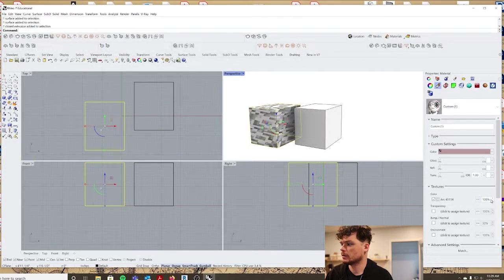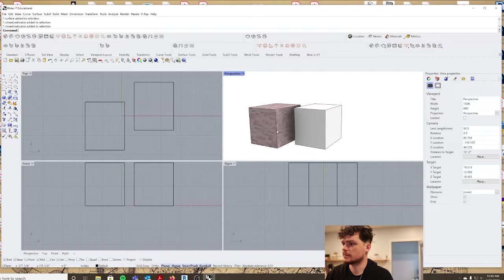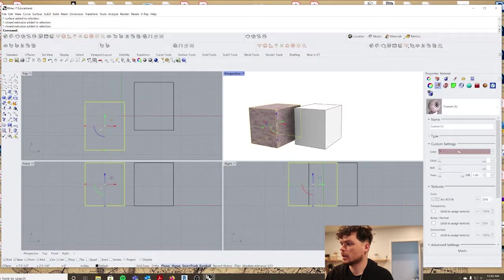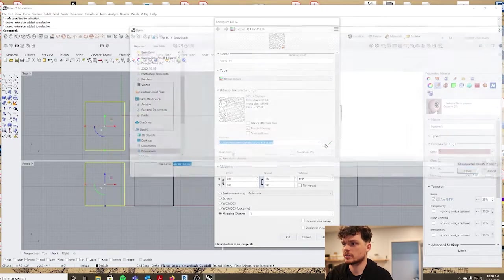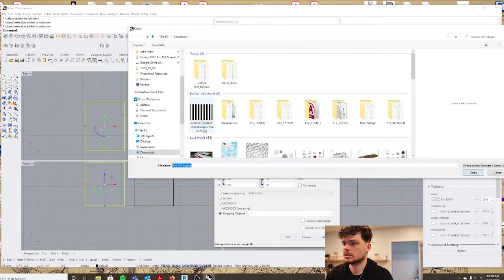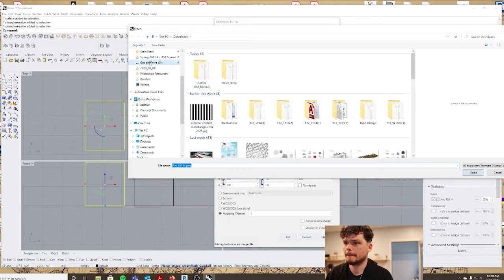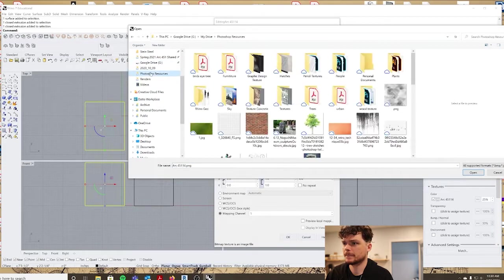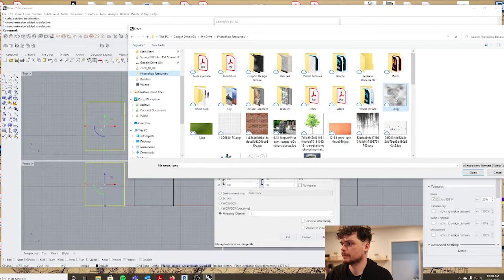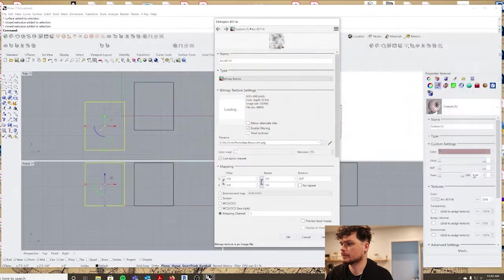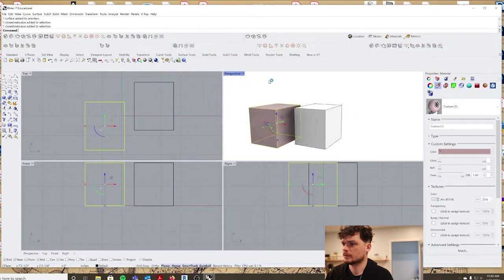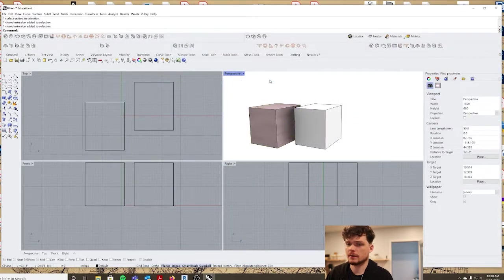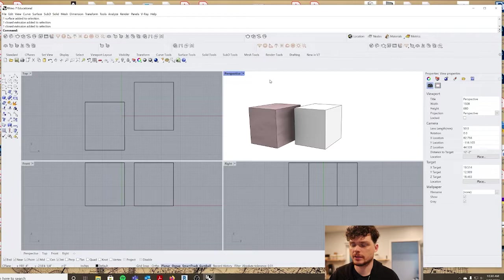And you can come in here and maybe use that less. A lot of the times I'll just pick a grunge texture. So let's go ahead and do that to give the material some texture.